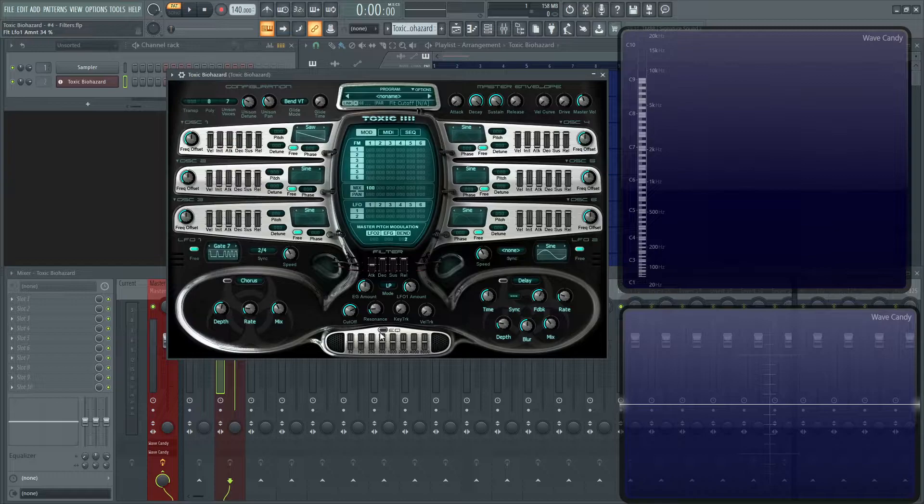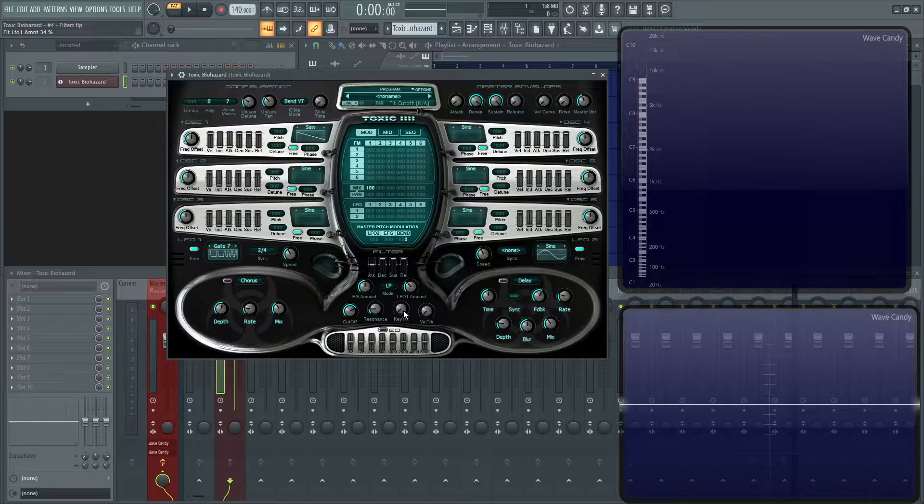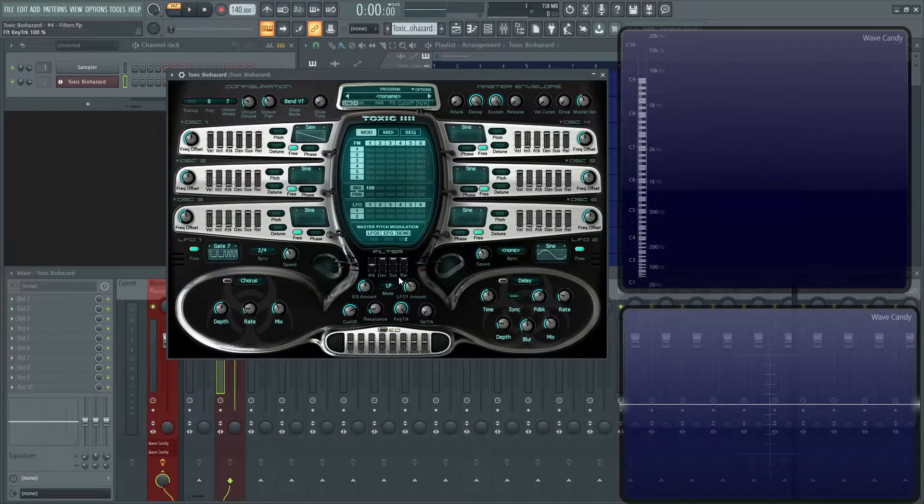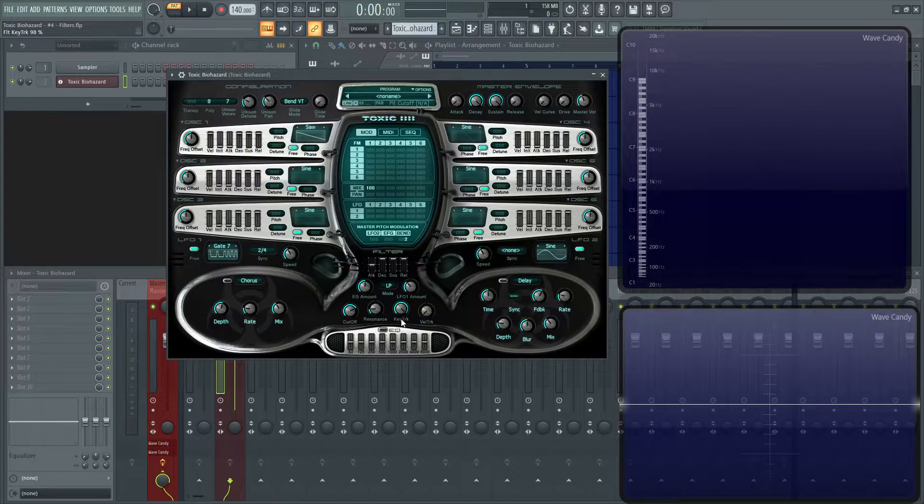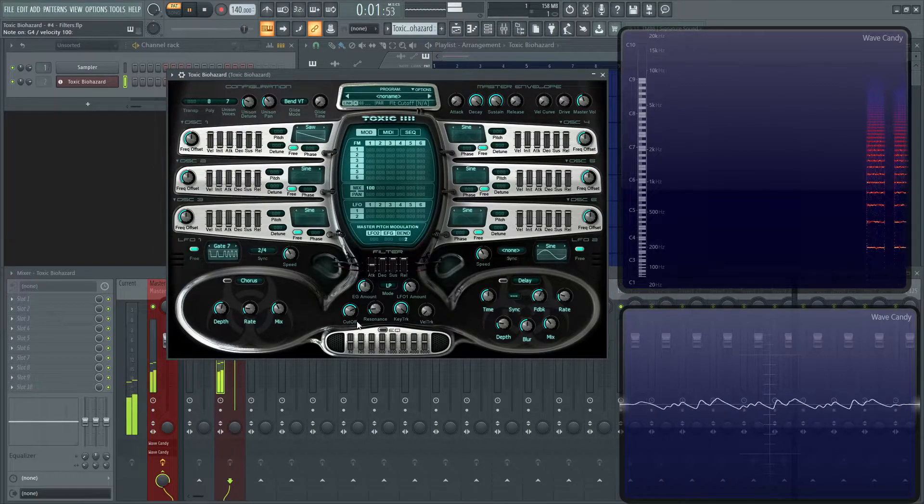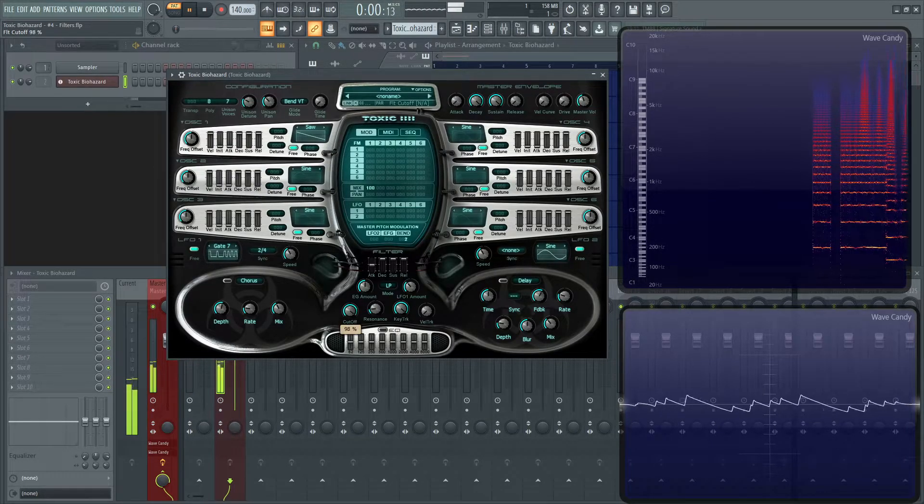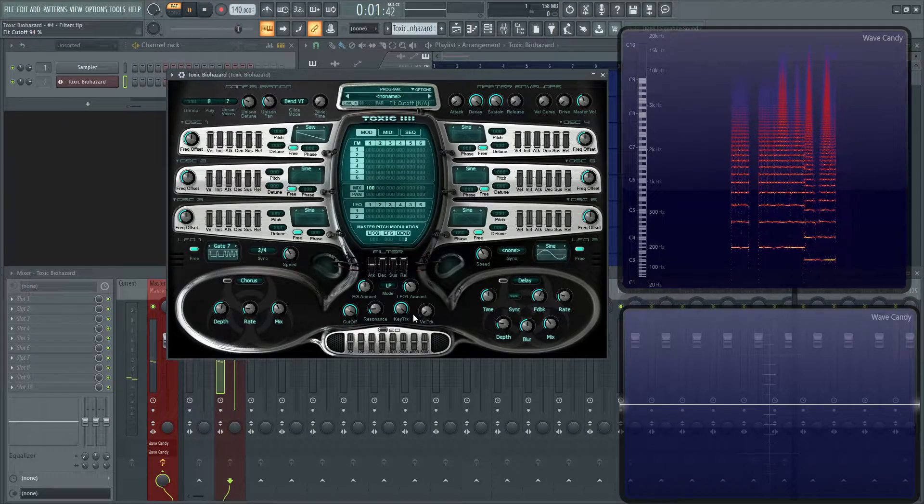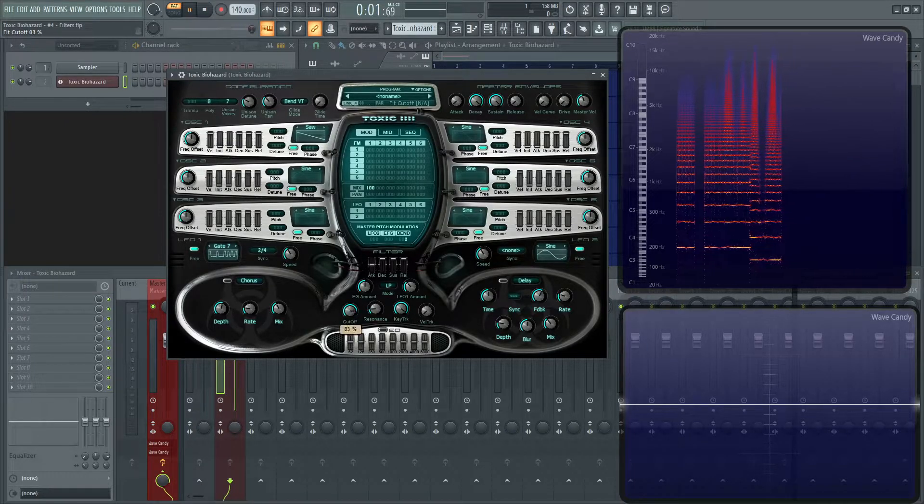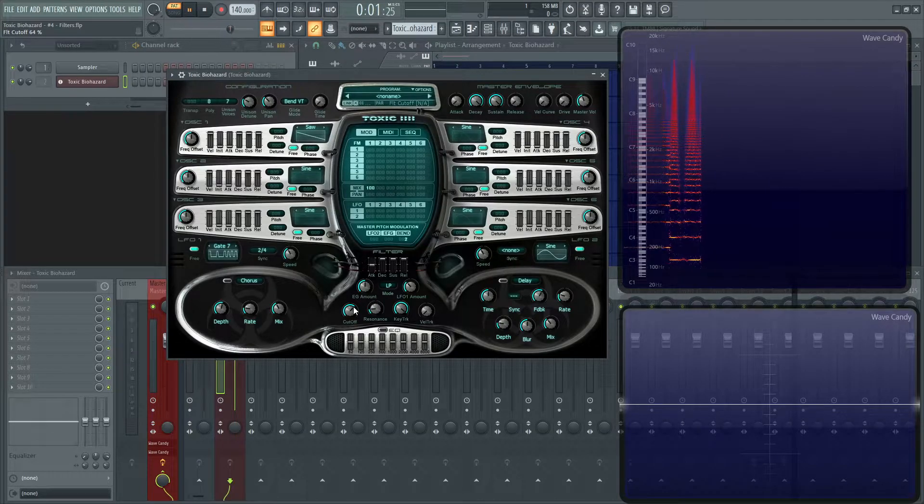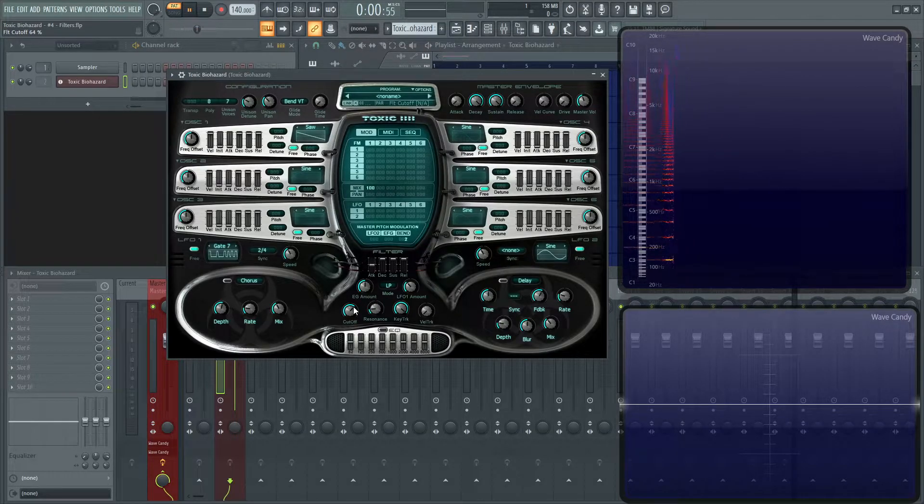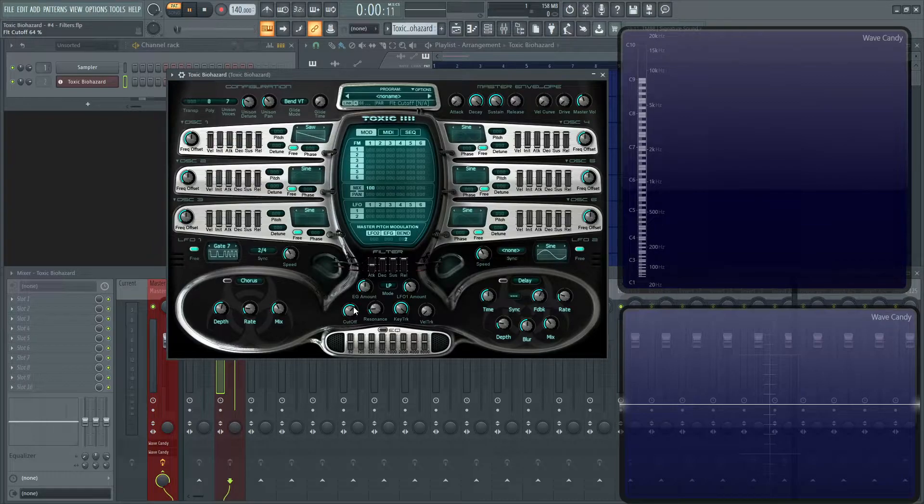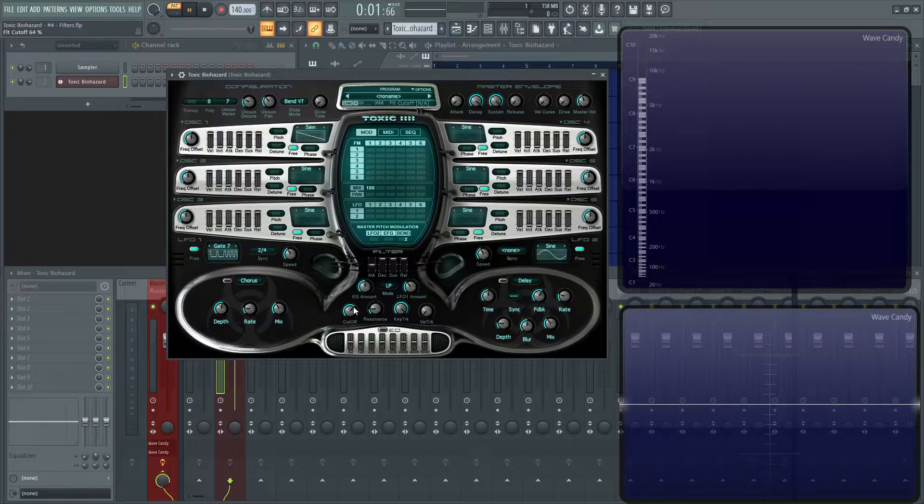And before we leave though, let's talk about the key tracking and the velocity tracking. The key tracking is basically going to be, if you have this up all the way at the maximum influence, the distance between the notes that you play and the cutoff frequency is going to follow. It's basically telling the cutoff frequency, wherever this cutoff spot is, it's telling it to move in relationship to the note you're playing. So, the lower note you're going to play, the cutoff is going to be at a lower spot of the spectrum, and the higher note you play, it's going to be at a higher spot of the spectrum. So, it's kind of consistent with the notes that you play.